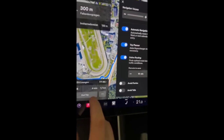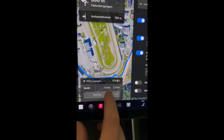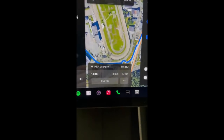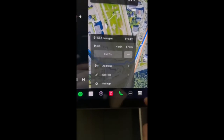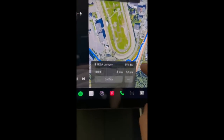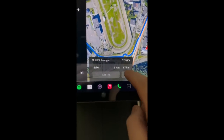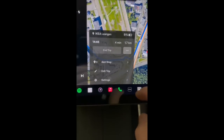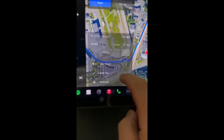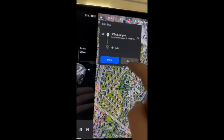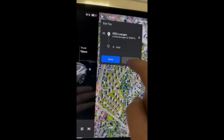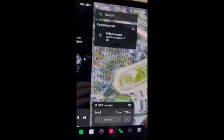You can expand the bottom panel upward to reveal those additional choices, such as adding a stop or changing route preferences. At the top you can also expand that module downward to reveal additional turns.